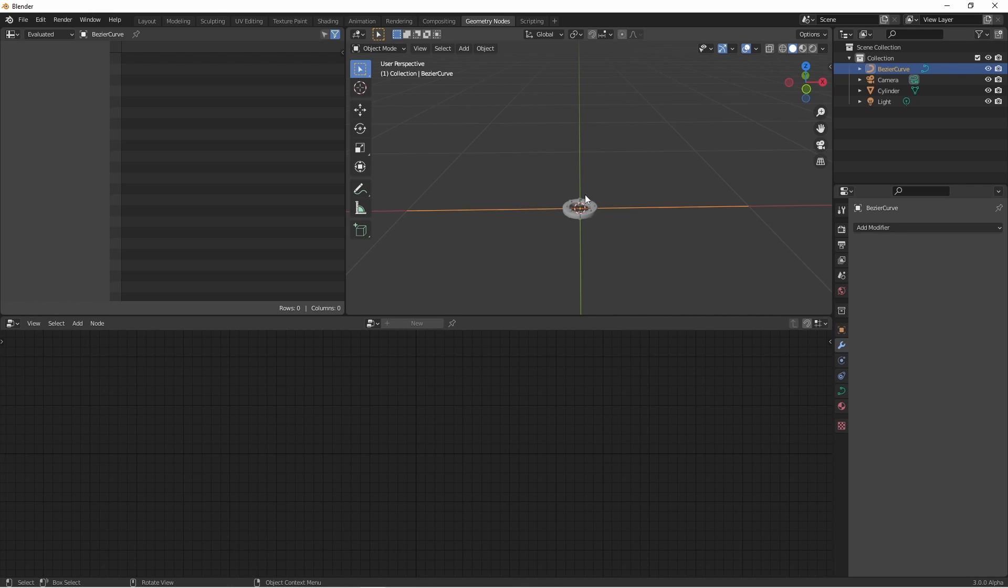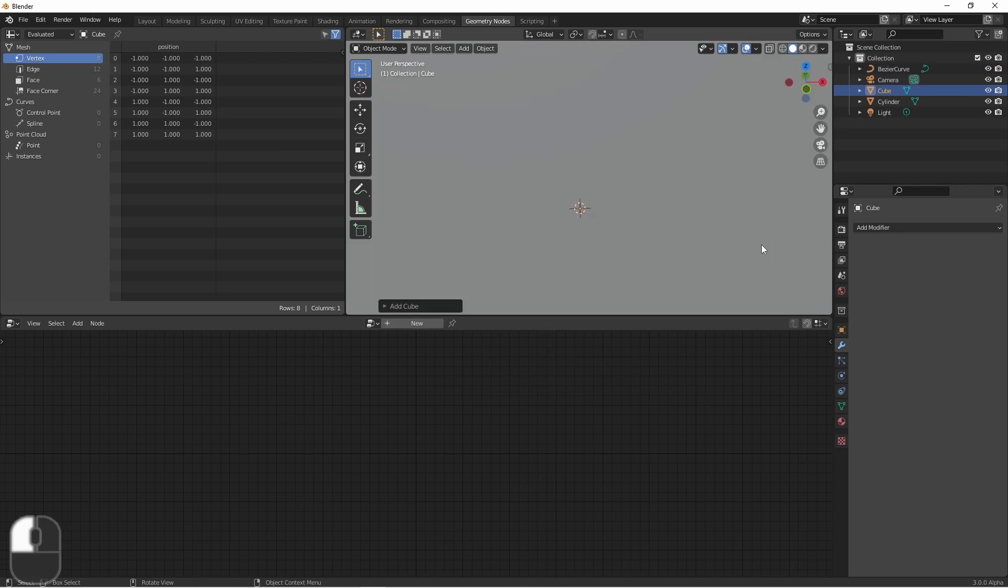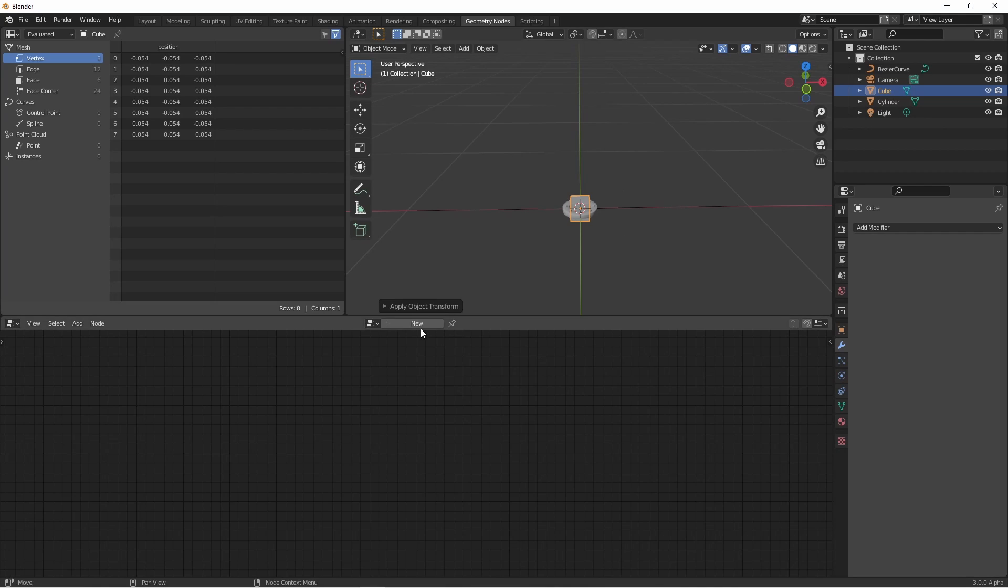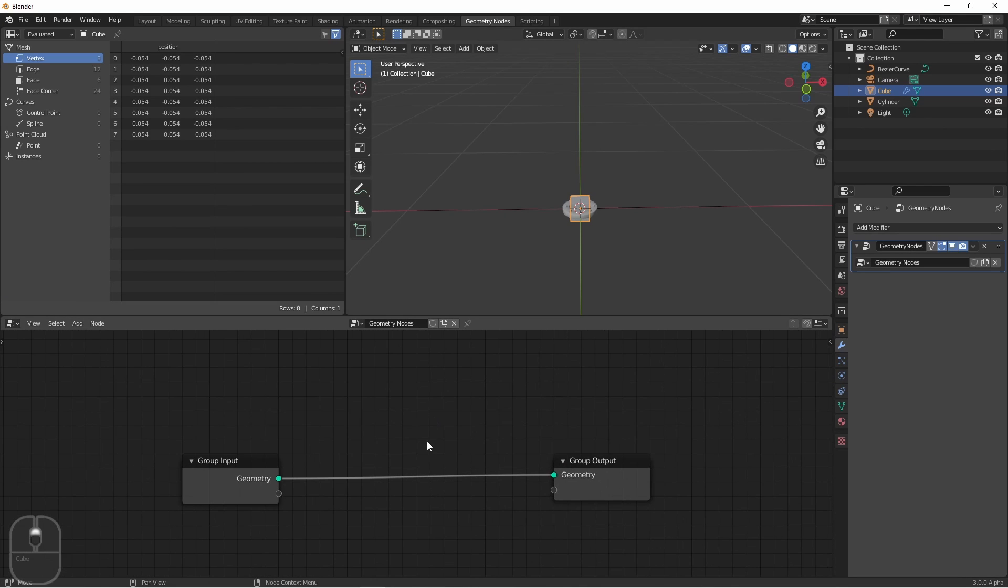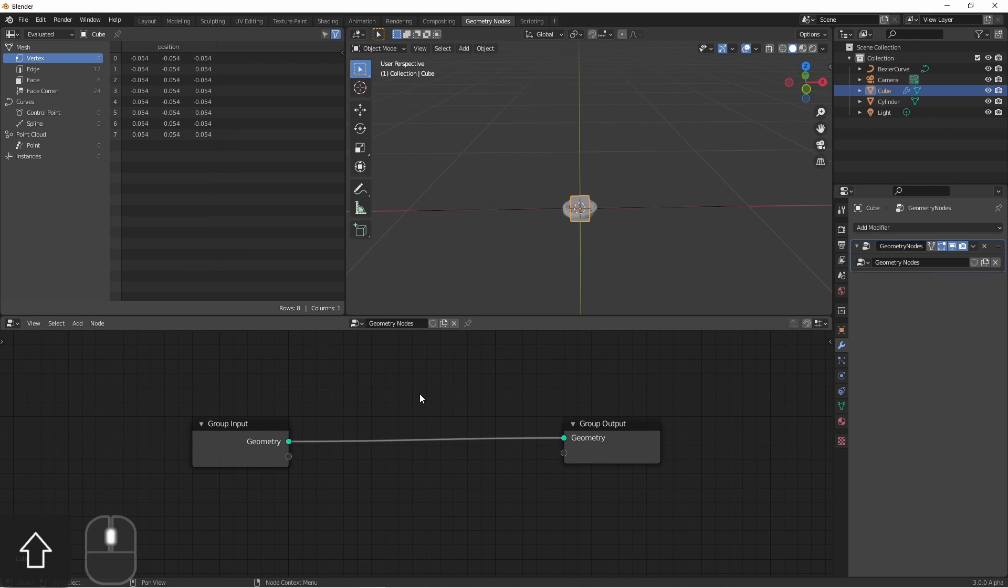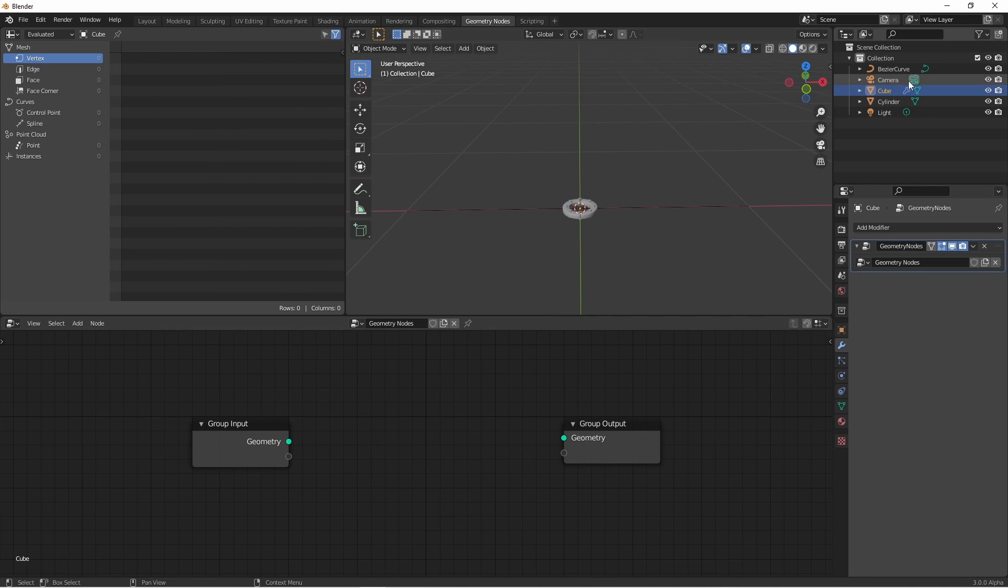Next I'm going to need an object to put my geometry nodes on, so I'll just add a simple cube. I'll add my geometry nodes, cut the connection, and drag in my bezier curve.